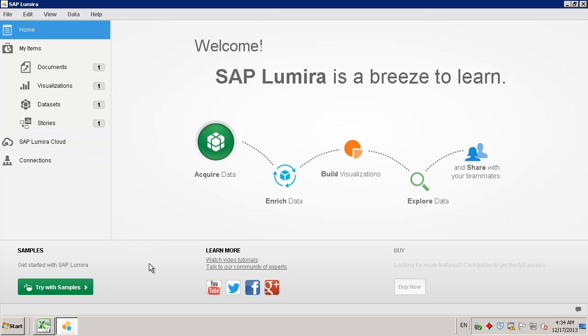At the bottom of the page, you have valuable links to samples, learning materials and communities, documentation, and social media services.